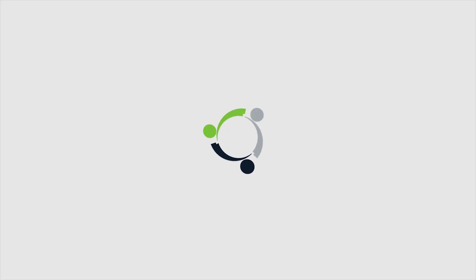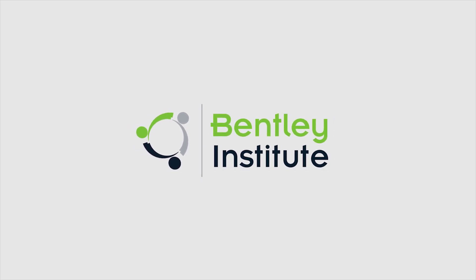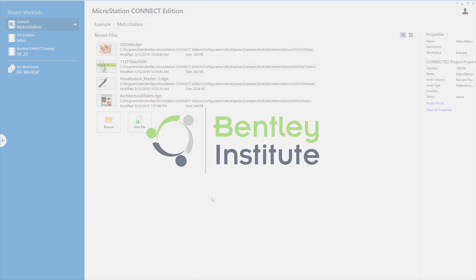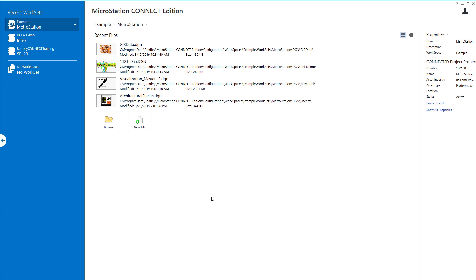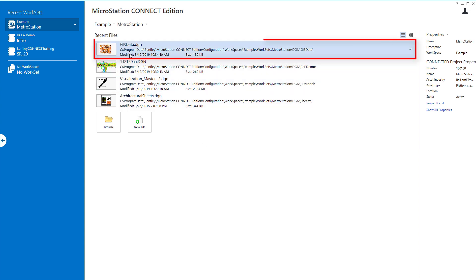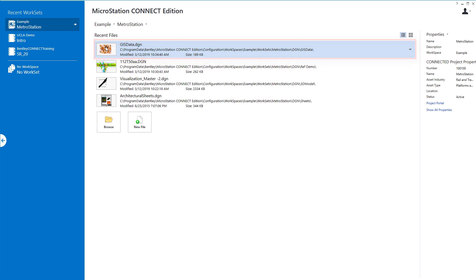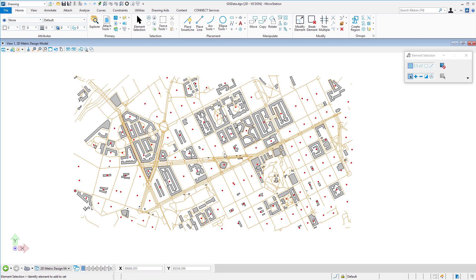Continuing the theme of attaching external data, we're going to look at attaching raster data. Raster data can take on a lot of different formats — JPEGs, TIFFs, PDFs, GEO PDFs. The one we're going to attach is an ECW file. I'm opening another file that ships with the example workspace called GIS Data, which contains a civil engineering drawing with roadways and buildings.